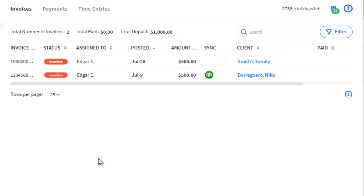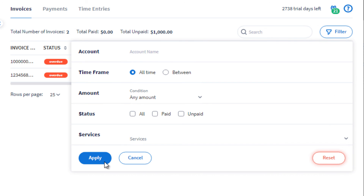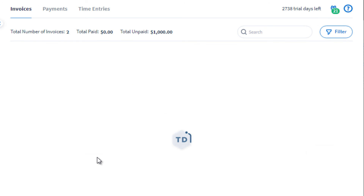To learn more about how you can filter your invoices list, please visit our Help Center by clicking the link in the description of this video.